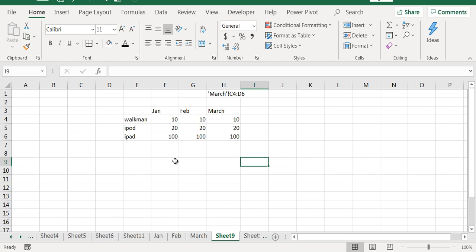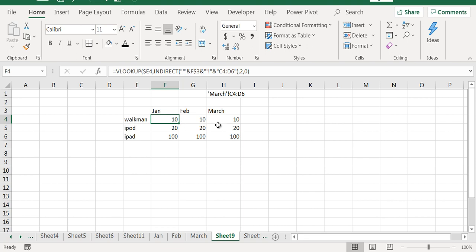It can be achieved by writing one formula here and dragging it to all the places. So let's see how we can do this.